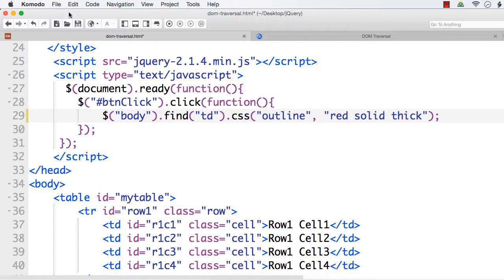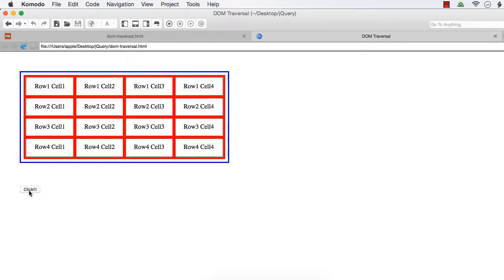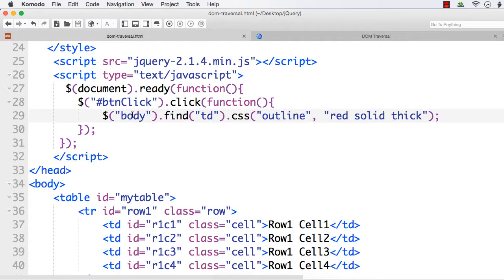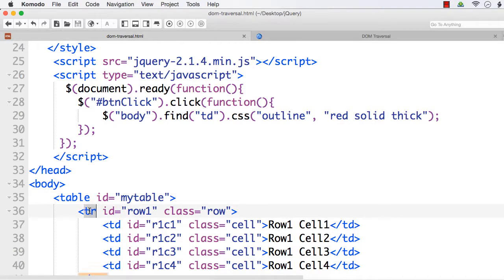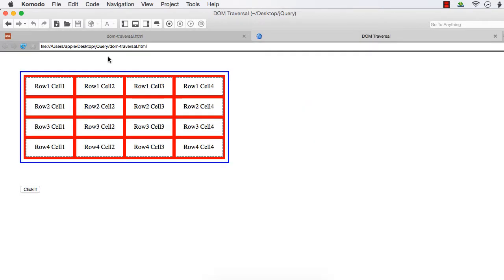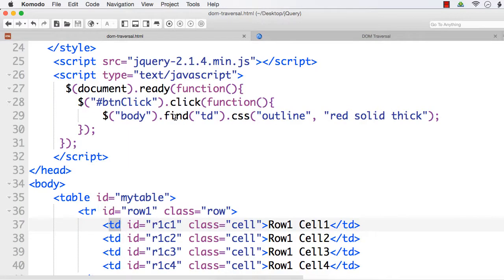Instead of tr, if I specify td — refresh and click — see, all 16 cells are returned. Even if I specify body.find('td'), this td element is not the direct child of body. The hierarchy is: body → table → tr → td. Still, find returns all the child elements at any level.